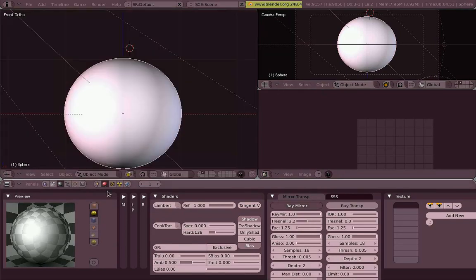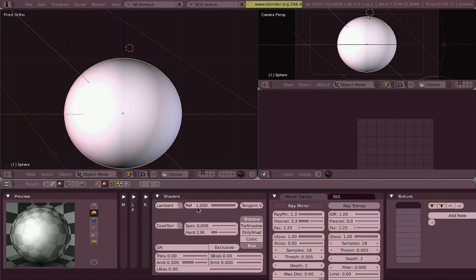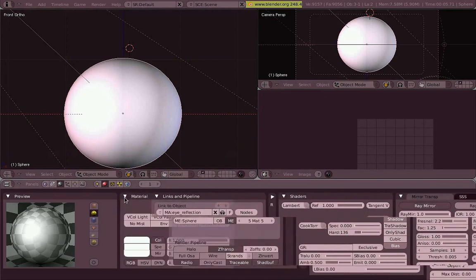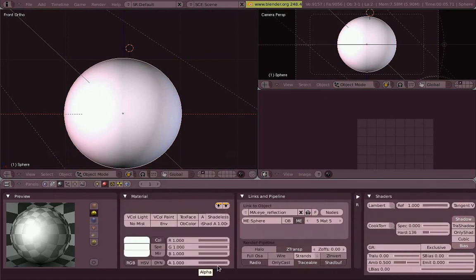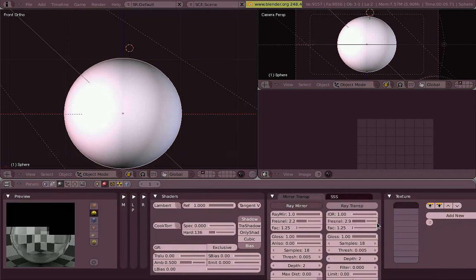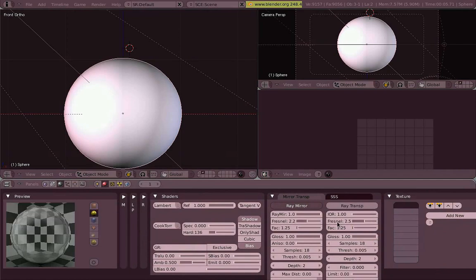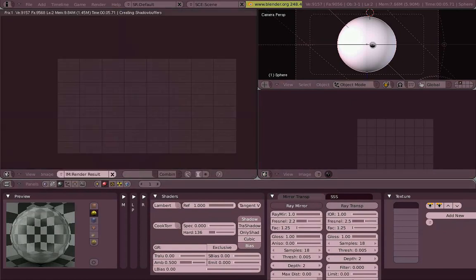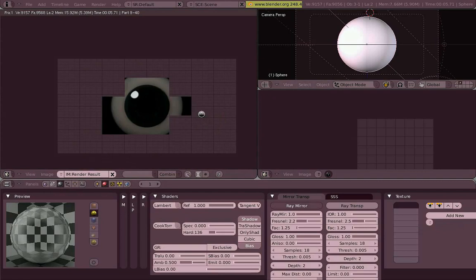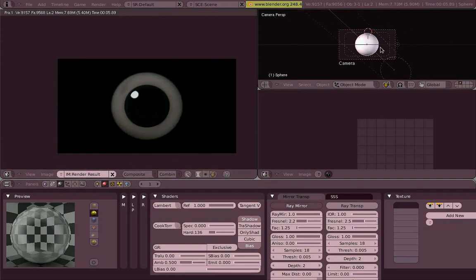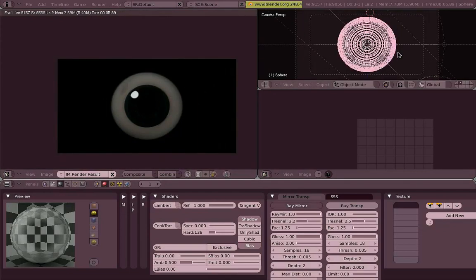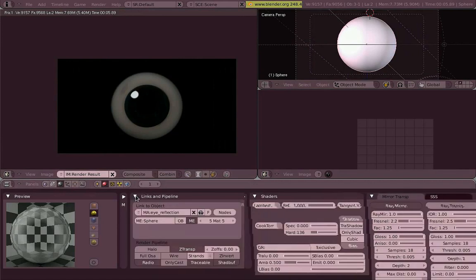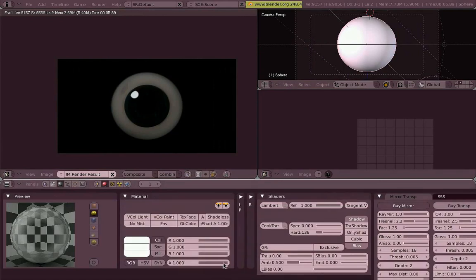So we can control this reflection and now we can see through the reflection, we can see the original material behind it by changing the Fresnel value of the ray mirror. But we want to see through it, so we're also changing the Fresnel value from the ray transp column. So now we can see what we were doing before, it makes more sense.